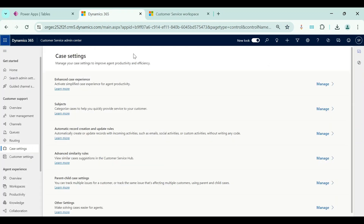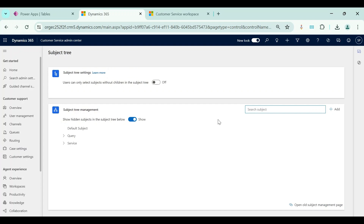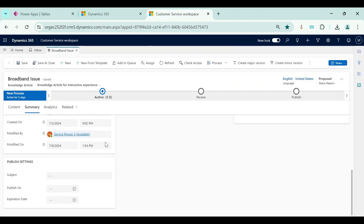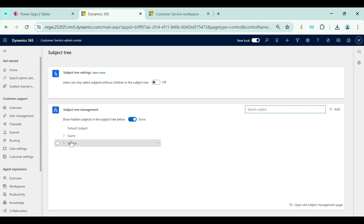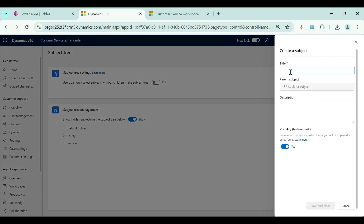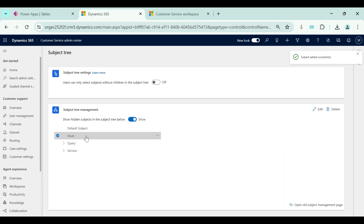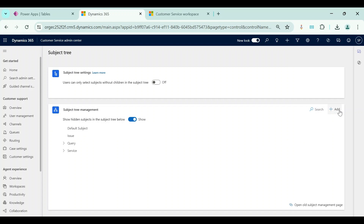Now we will go to the Customer Service Admin Center app to configure the subject tree and categories. We will start with subjects. We need to click on 'Case Settings' from the site map and then click 'Manage' for subjects. We will see the subject tree management section where we can add additional subjects. There are default subjects like Query and Service already present. For our demo, I will add a parent subject called 'Issue', and to add child subjects I need to click the three dots and select 'Add'.